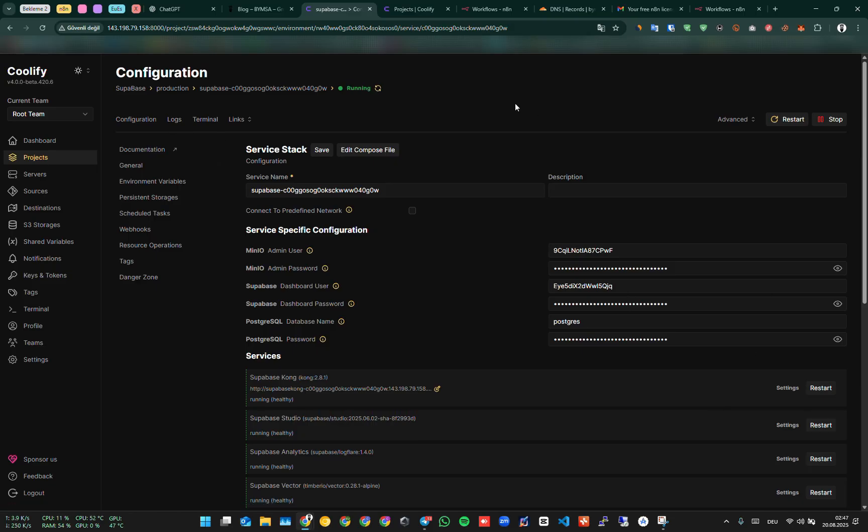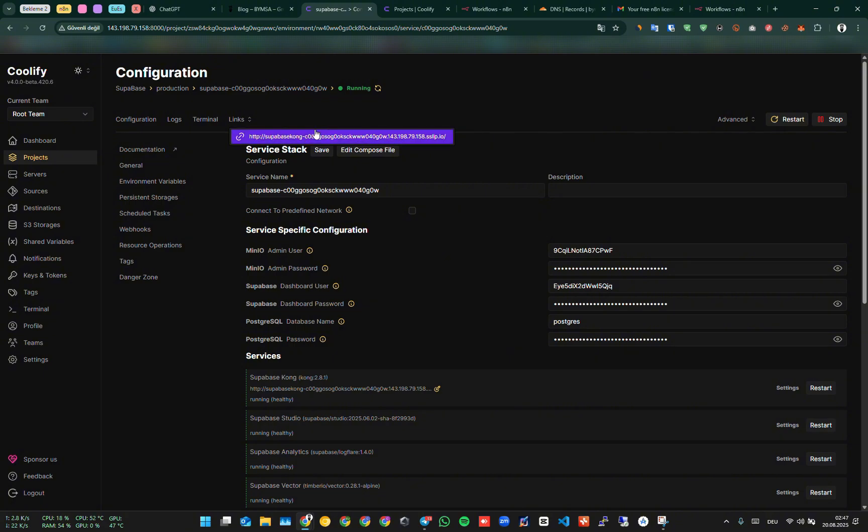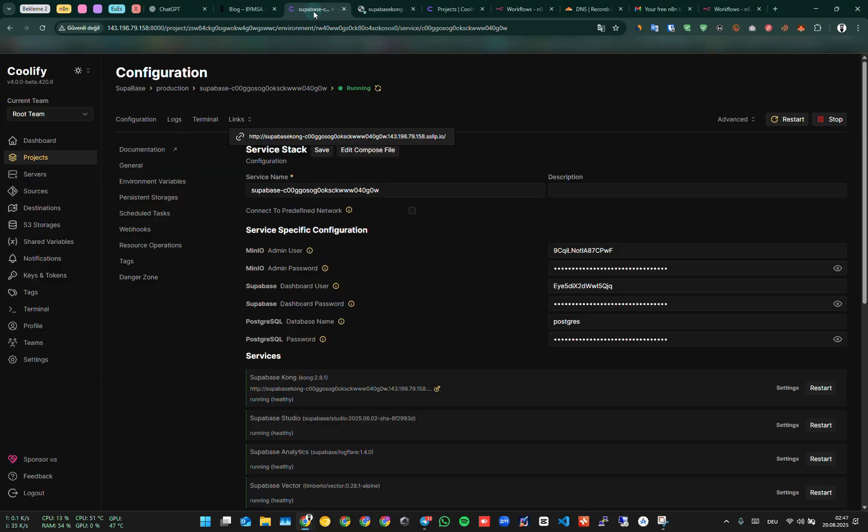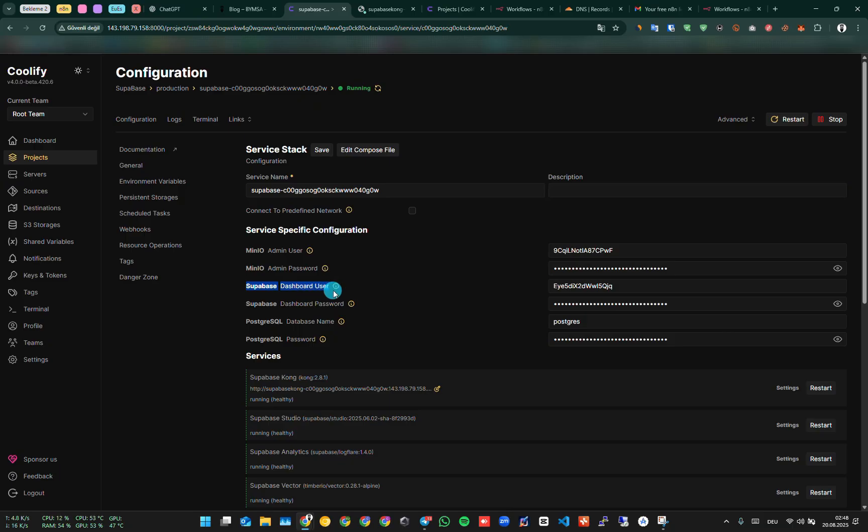Since we did not create a domain, we click on the default domain. It asks for a username and password. We go back, copy the Supabase dashboard username, paste it into the username field, and do the same with the password. Once signed in, the panel opens.